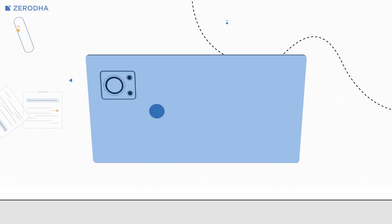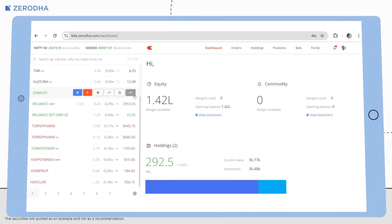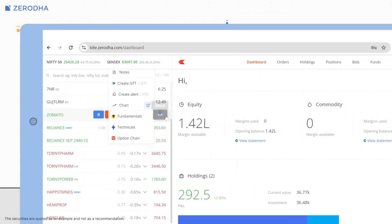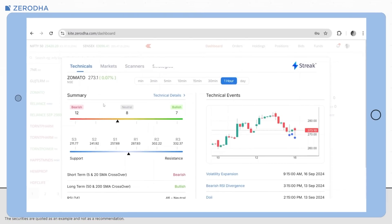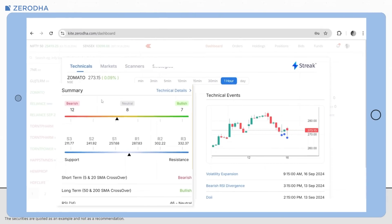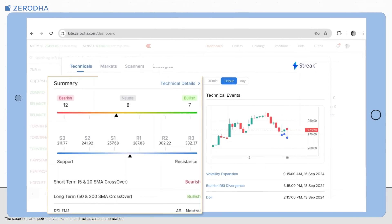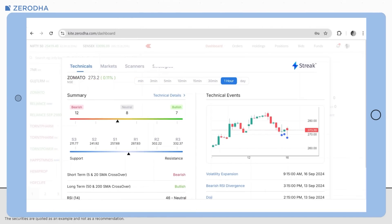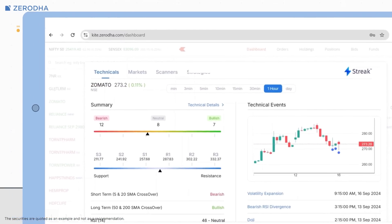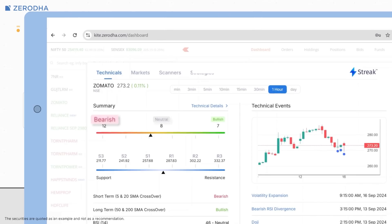To access the technicals widget on Kite web, click on more and then on technicals. The technicals tab gives you a quick summary of the stock's technicals based on various indicators and oscillators and its price trend, whether it's bearish, neutral, or bullish.